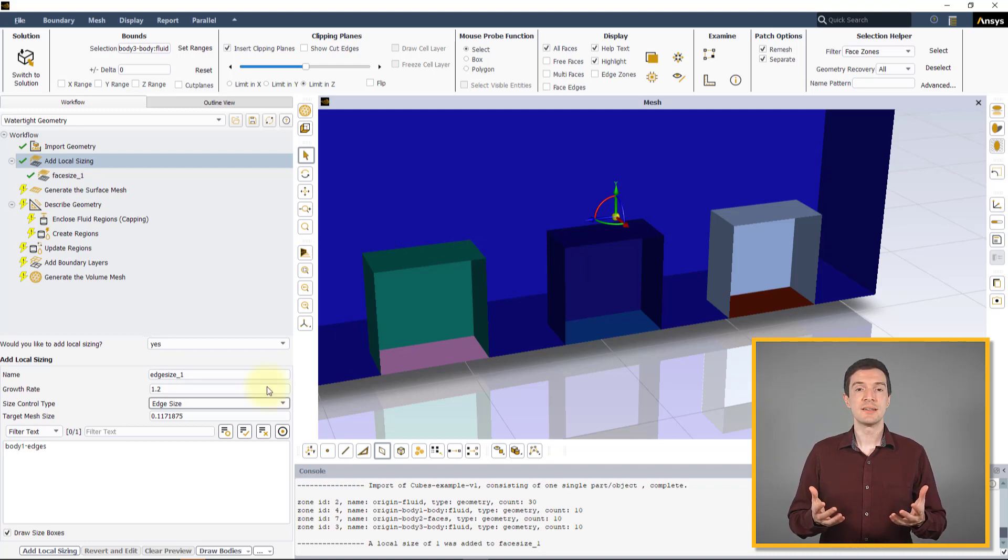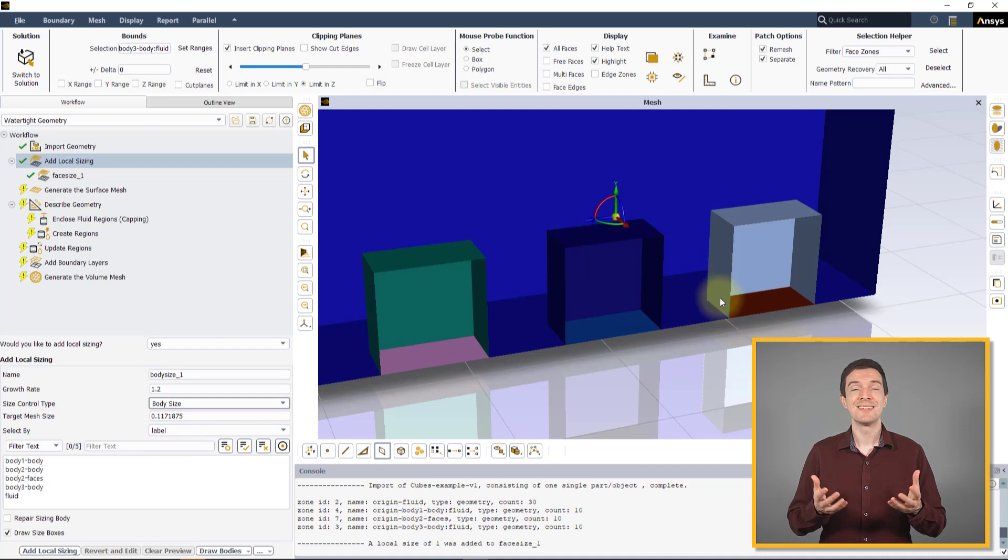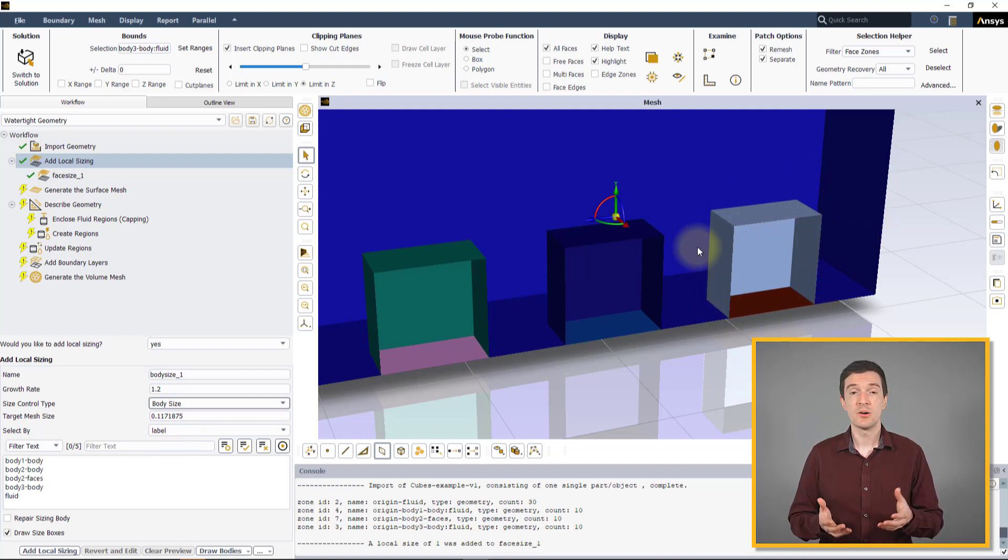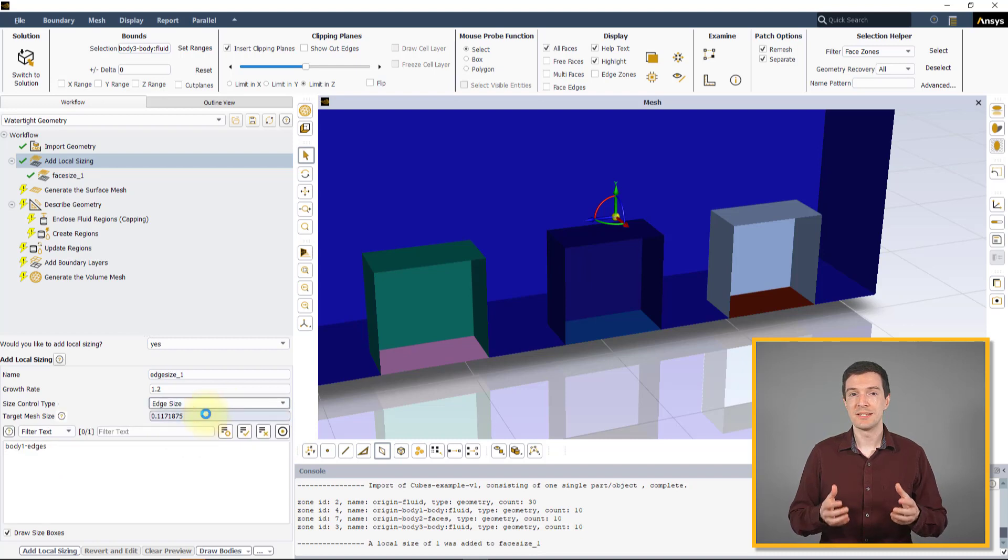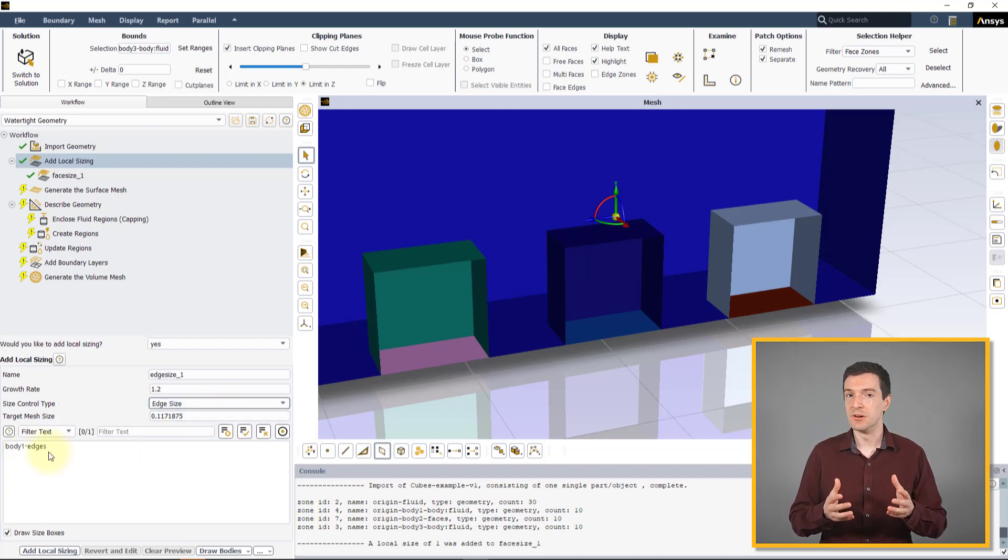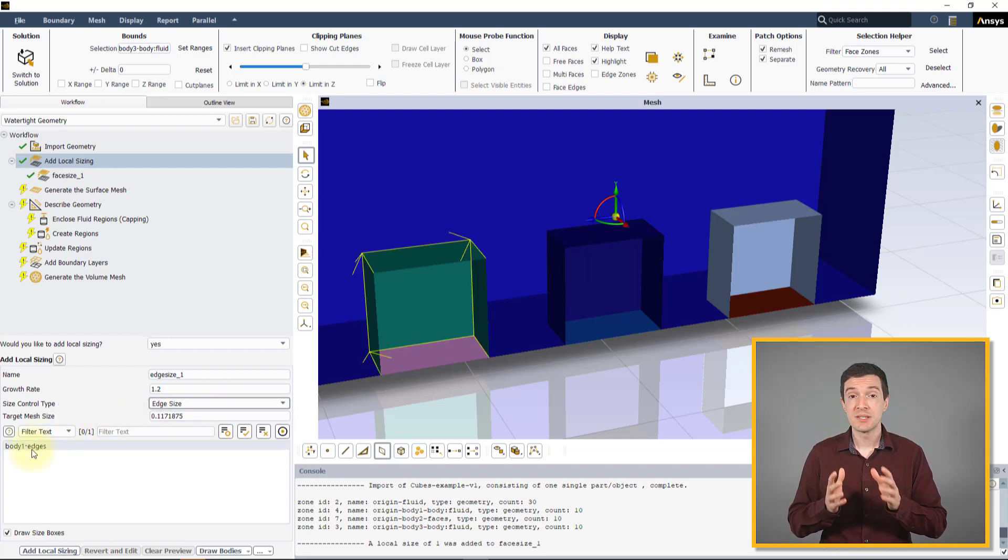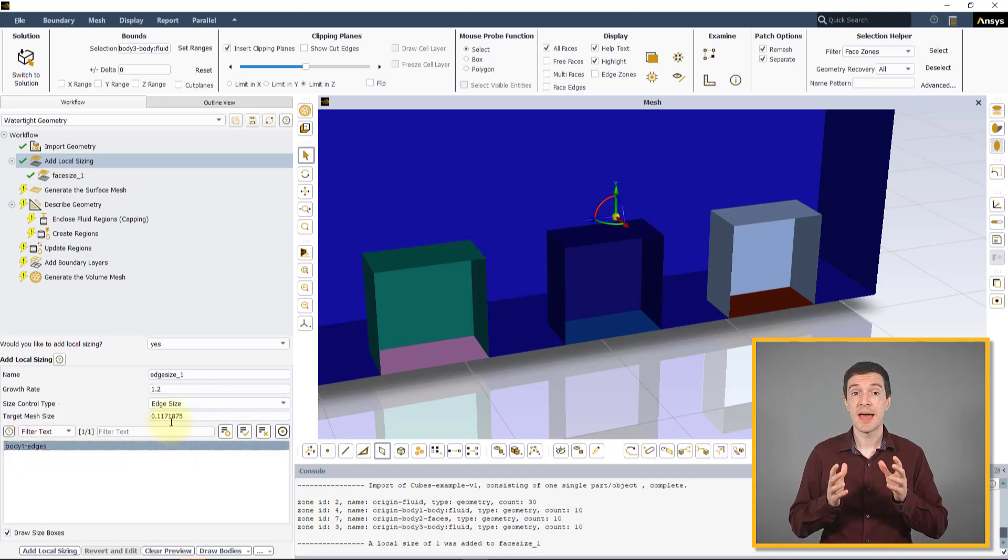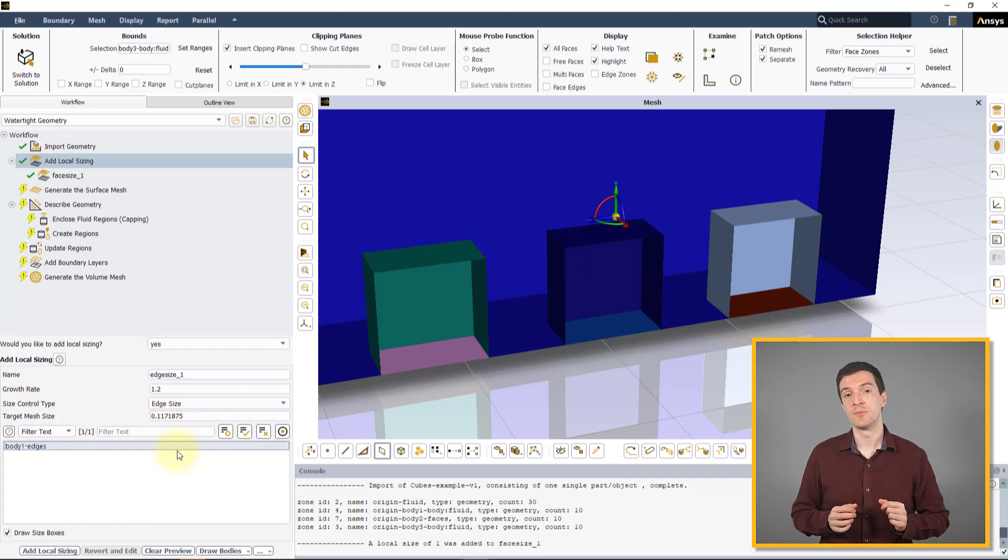The Edge Sizing control is only visible when there are name selections that have been defined for one or more edges of the geometry.